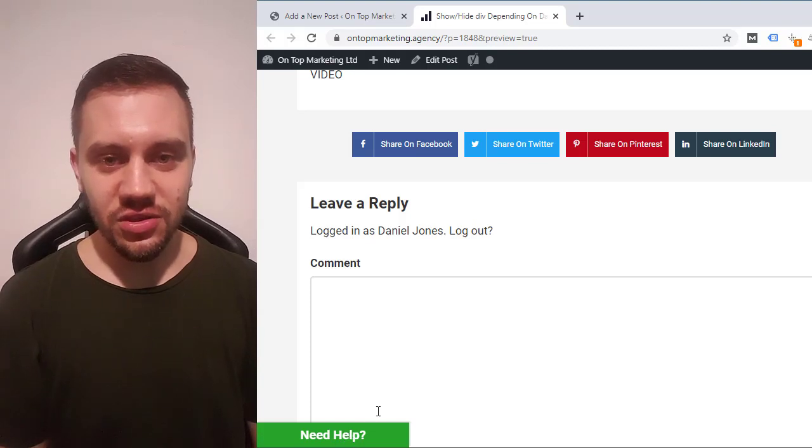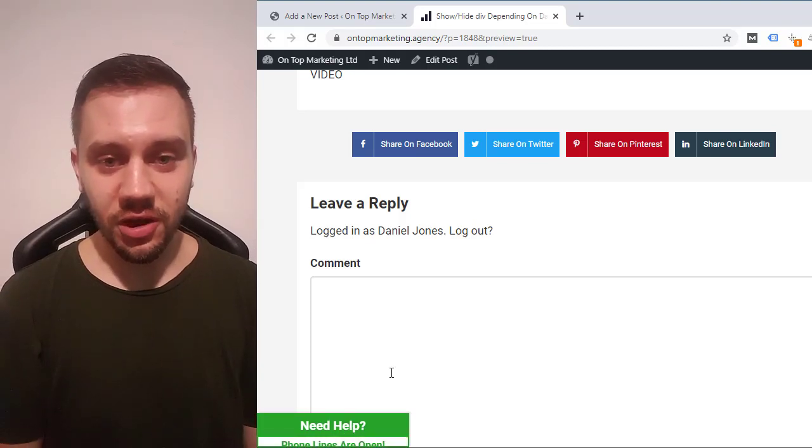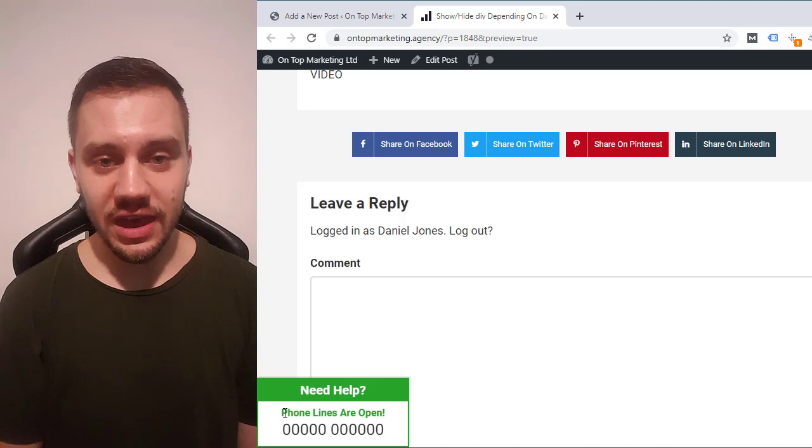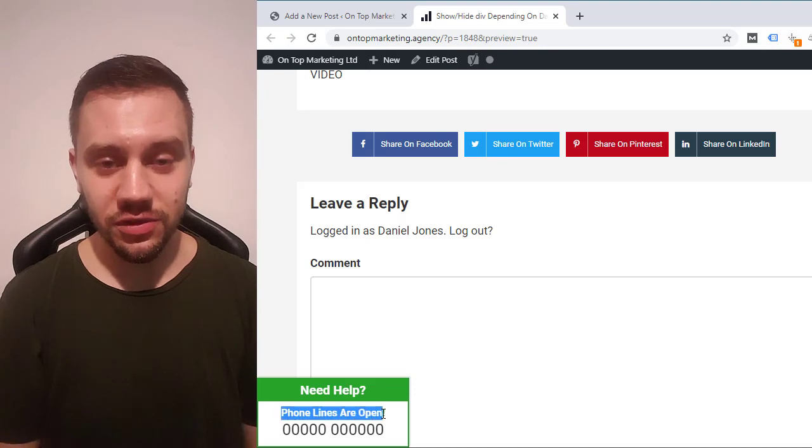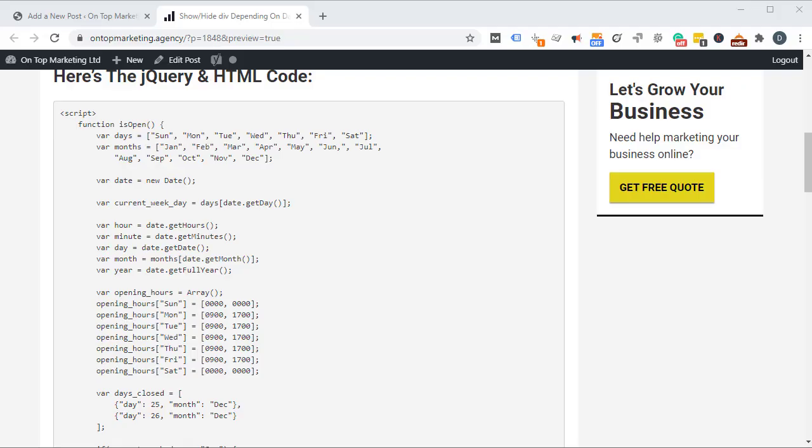Hey Dan here. Today I'm going to teach you how to use some really cool JavaScript code that I had written for me that allows me to get my clients more sales and more leads online.